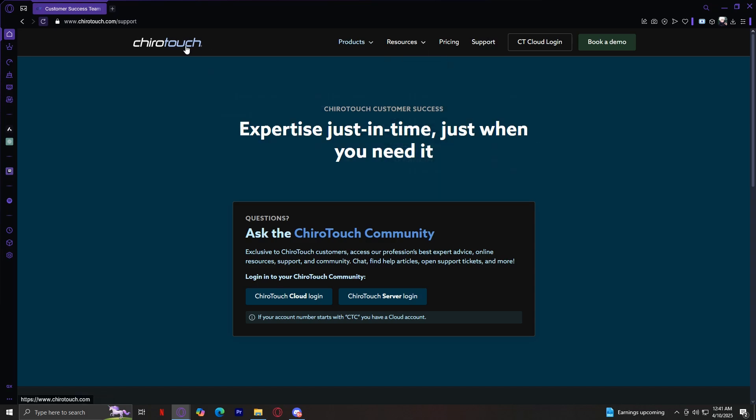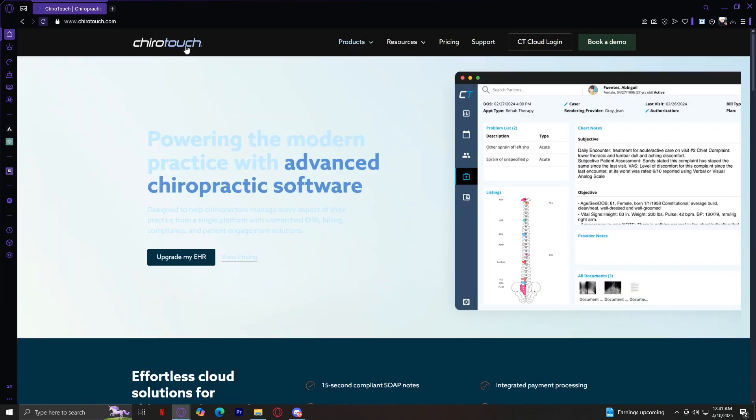That's our walkthrough on ChiroTouch. It's a powerful solution for chiropractic practices looking to streamline their operations, enhance patient engagement, and improve financial management. Whether you run a cash-based or insurance billing practice, ChiroTouch provides the tools needed to optimize efficiency. With extensive resources, flexible pricing, and dedicated support, it's a valuable platform for modern chiropractors.